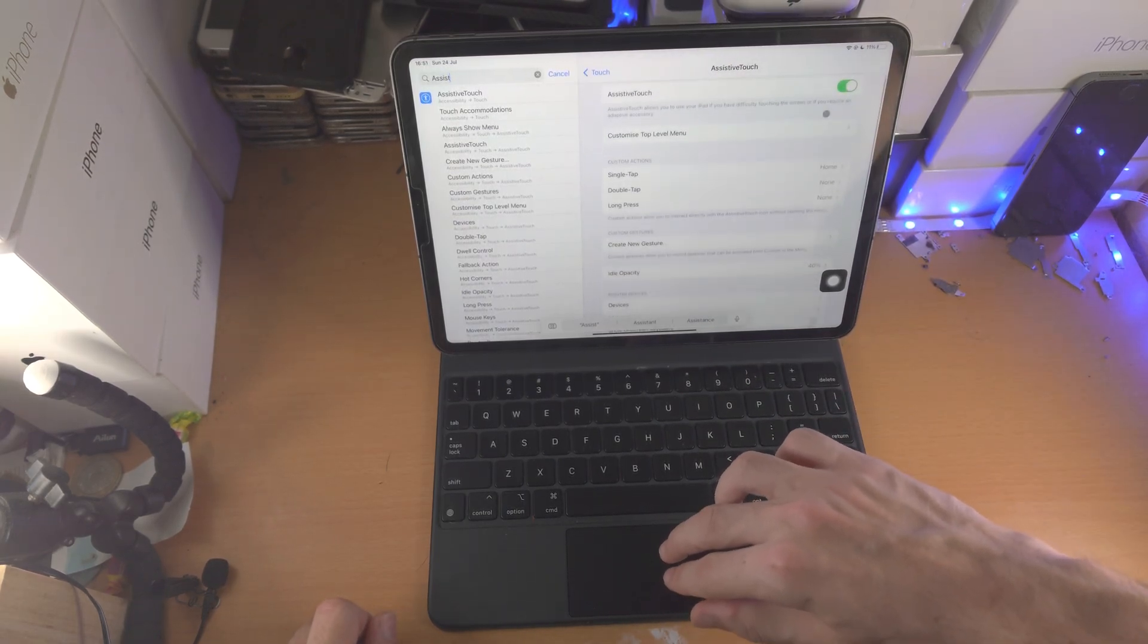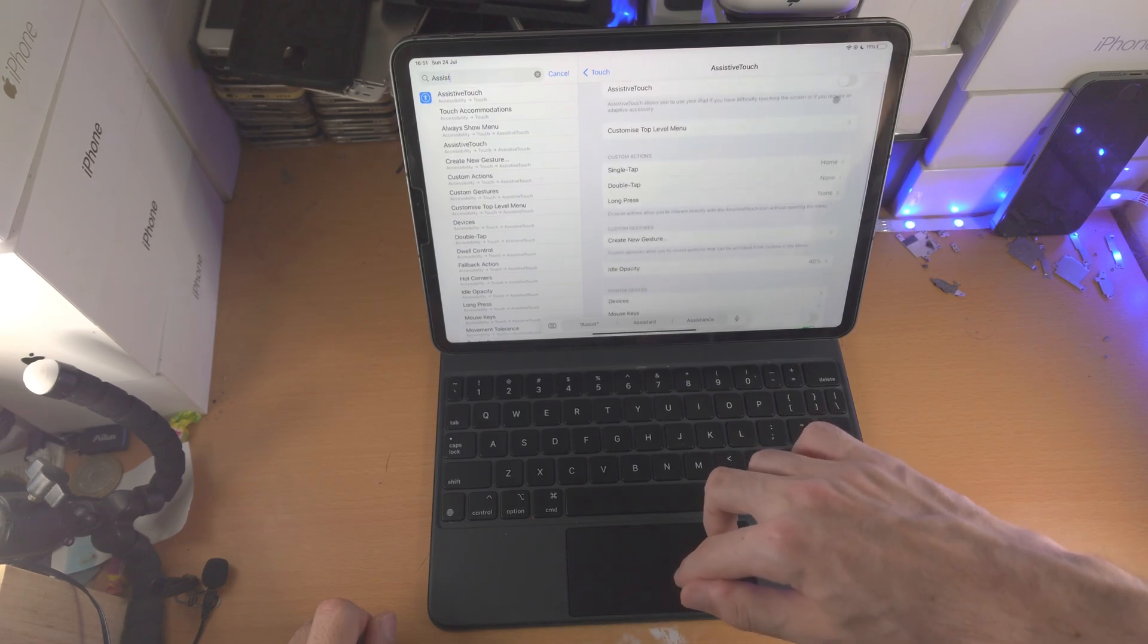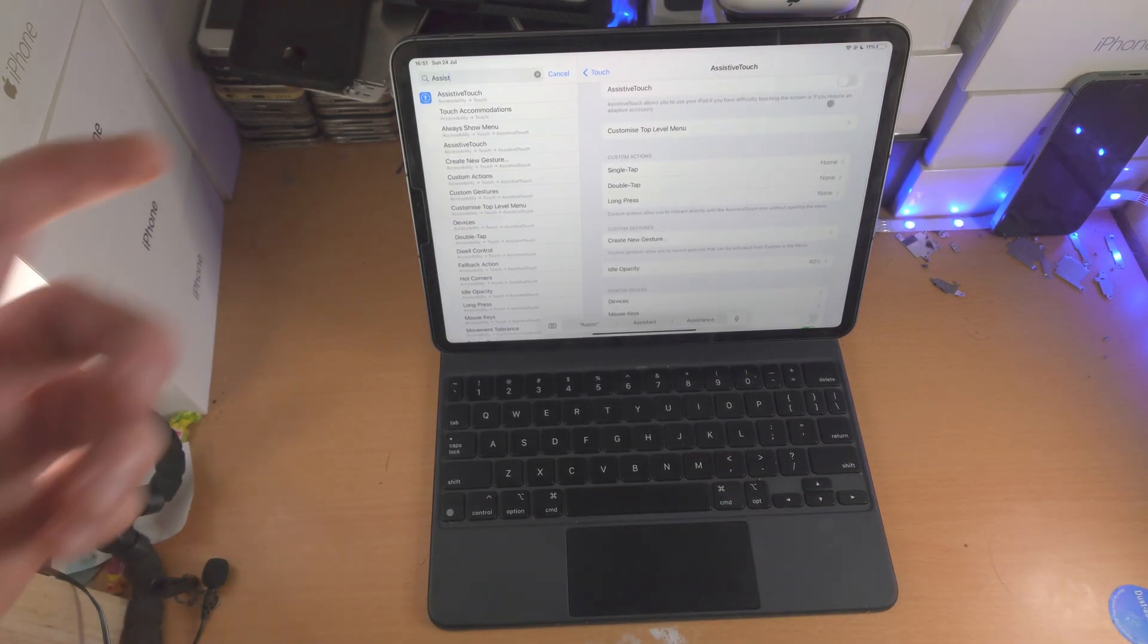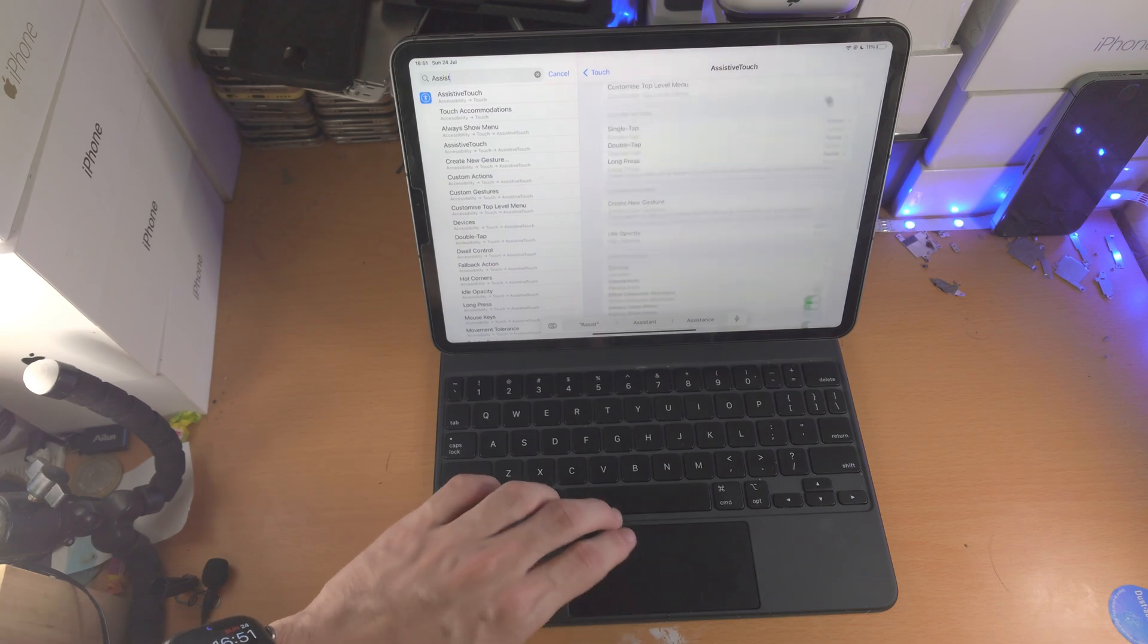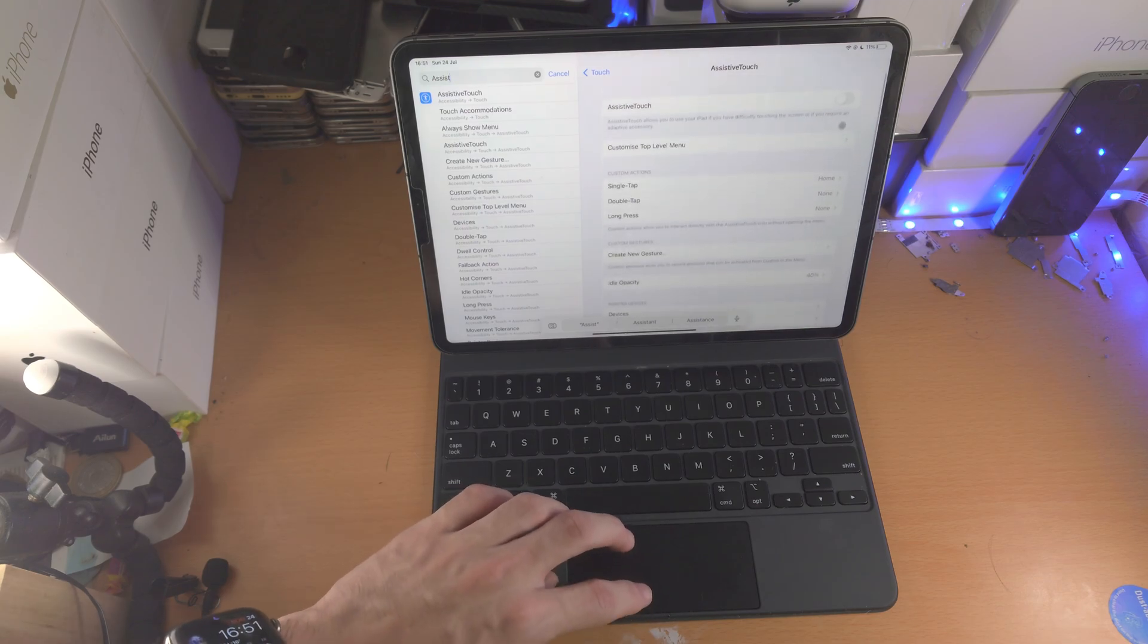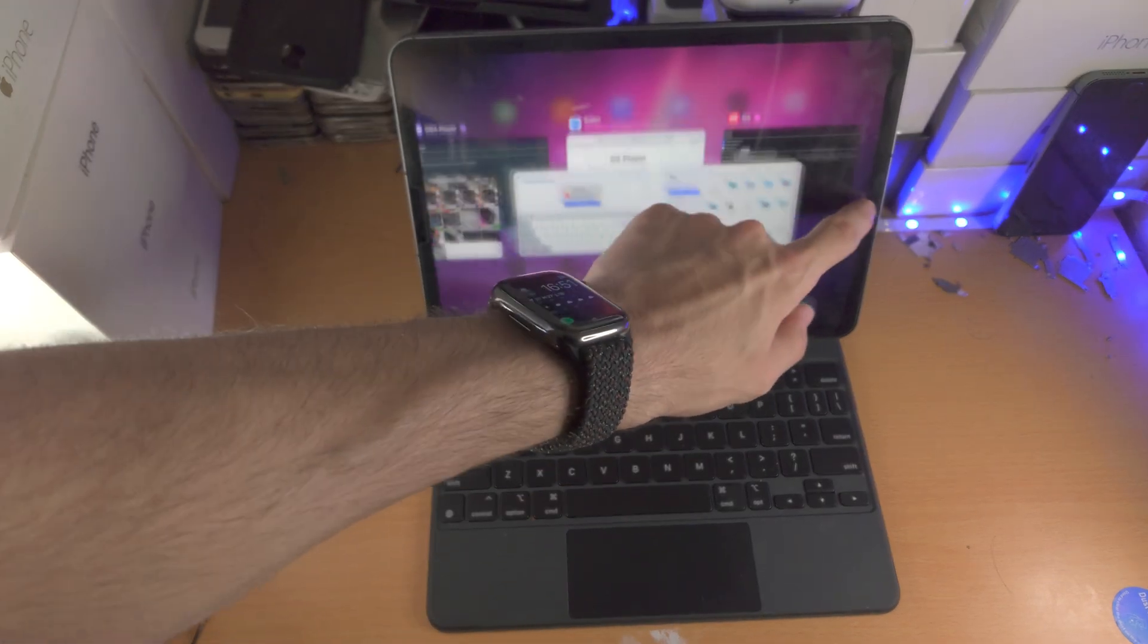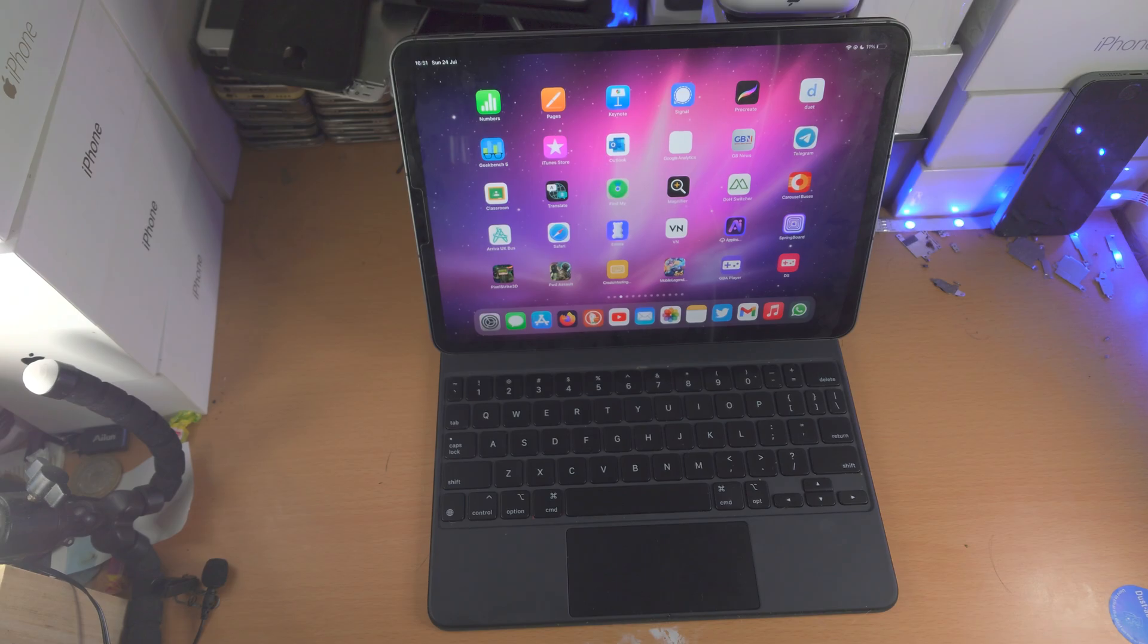So sometimes you may have scrolling issues on your Magic Keyboard. For some reason, turning on assistive touch, scrolling around and then turning off assistive touch will solve the issue. You have a dedicated video on that in the description if you need more detail.